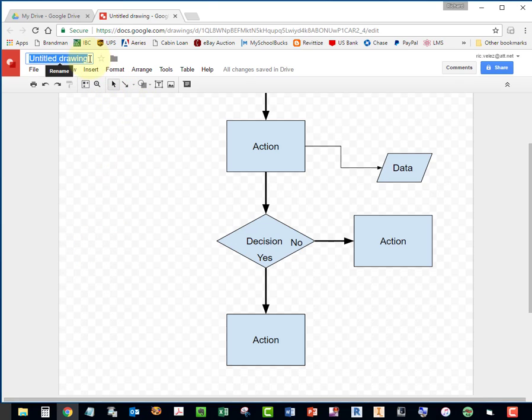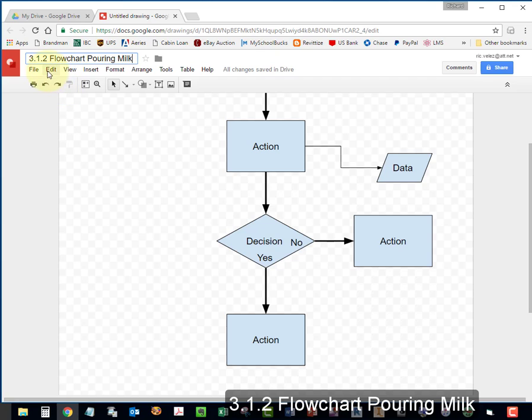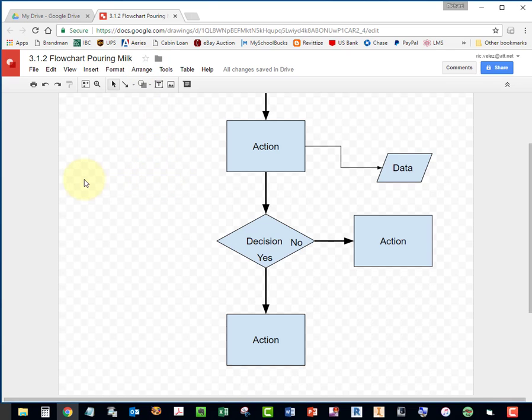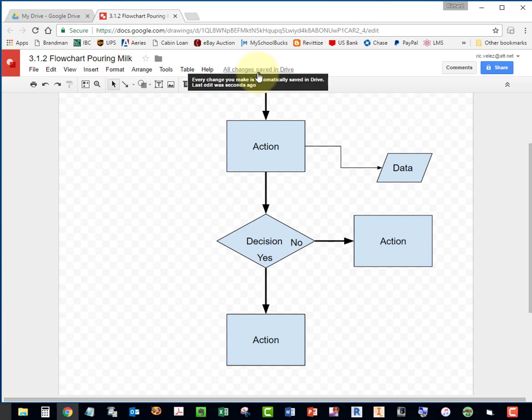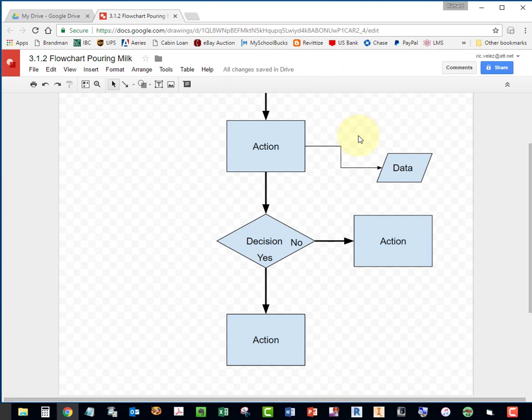Change the title of your drawing. Call it 3.1.2 Flowchart Pouring Milk. Hit enter. Notice that you don't have to save your file. If you notice this here, it says that all your changes are saved to the drive automatically.